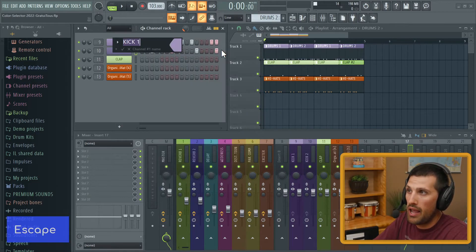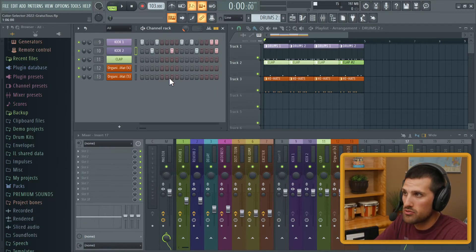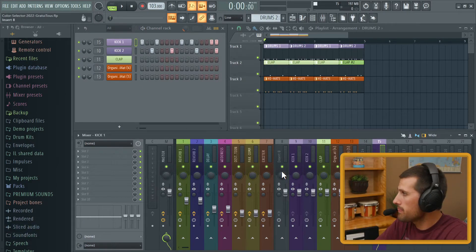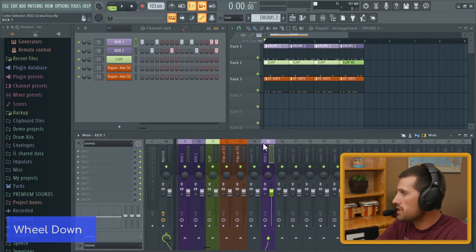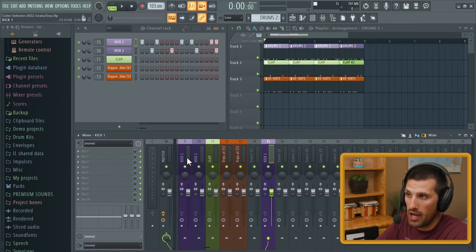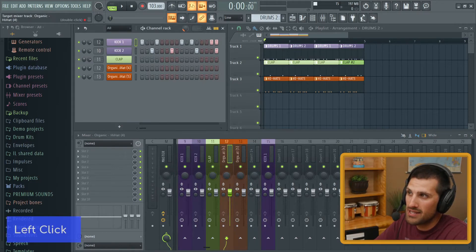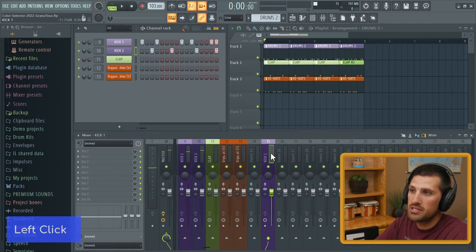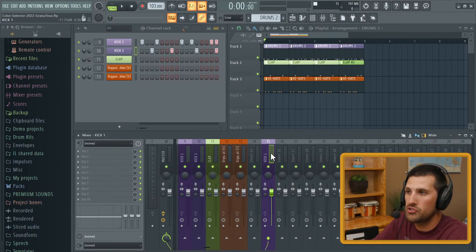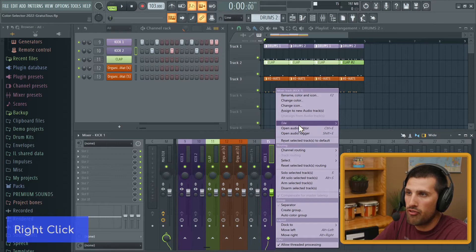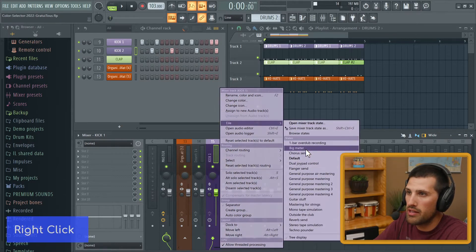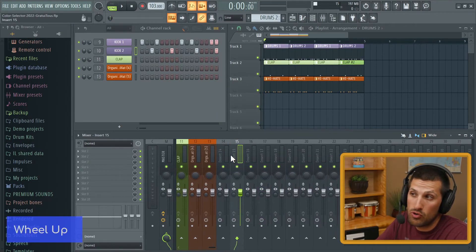Let's say kick one is on insert 15, but you want it on 9 — you just send it back to 9. If you play it, it's in there. Let's say you want to get rid of a color on something: right-click, go file, and then select default — watch, everything goes back to normal. That's how you reset a color using right-click > file > default.